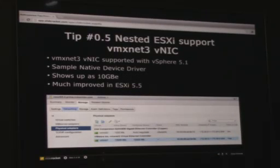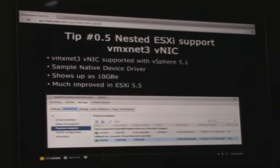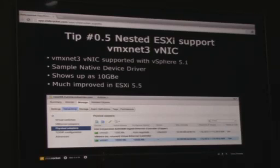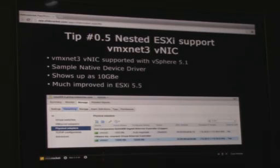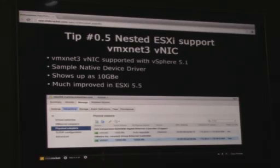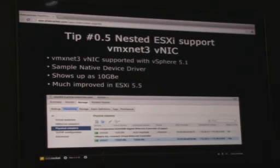Nested ESXi has support for running the VMXNet3 driver, introduced in vSphere 5.1. This was implemented to support native device drivers — a new architecture introduced in 5.1 primarily for partners, so we have native VM kernel drivers within ESXi. A VMXNet3 VM kernel driver was built to provide partners an example of how to build a native driver. This actually allows nested ESXi to run using this driver. In 5.5 it's much improved in performance, and it shows up to 10 gigabit for functional NIC testing.